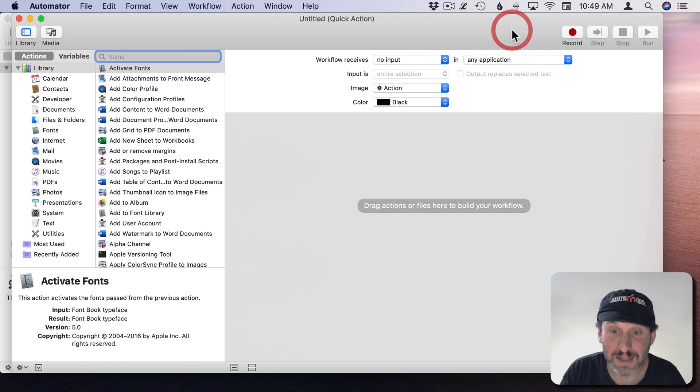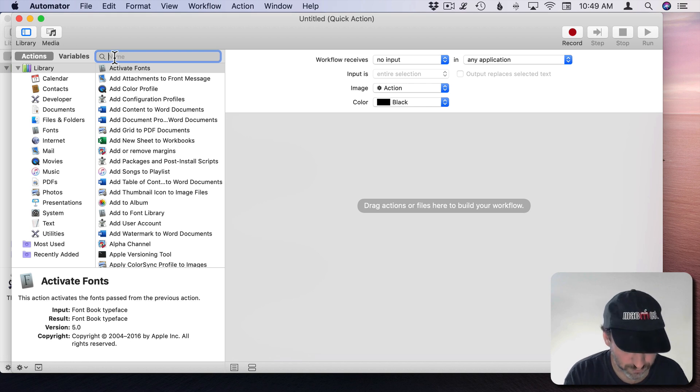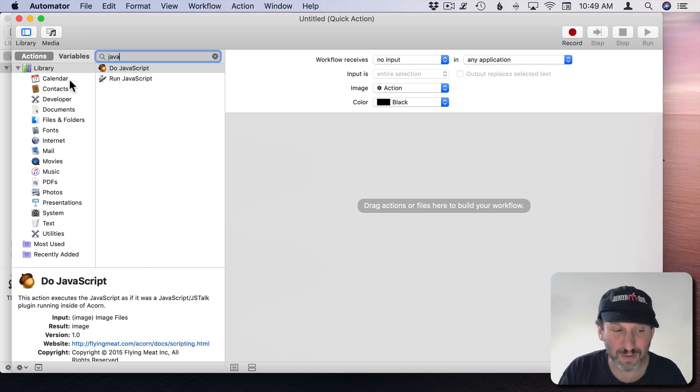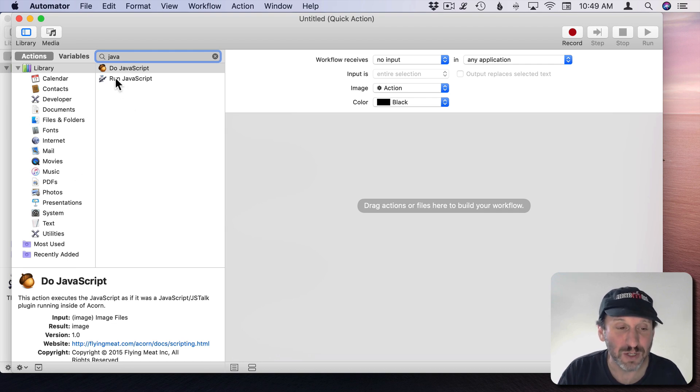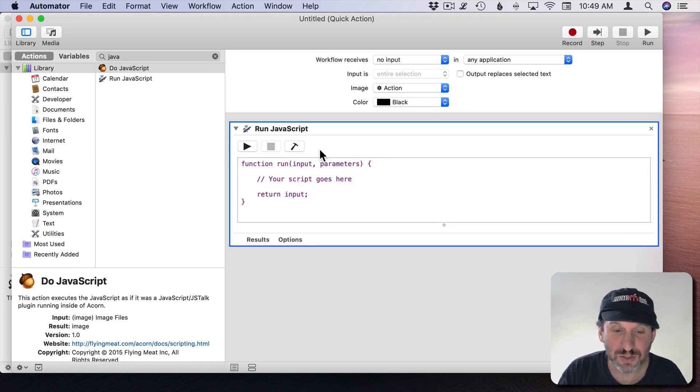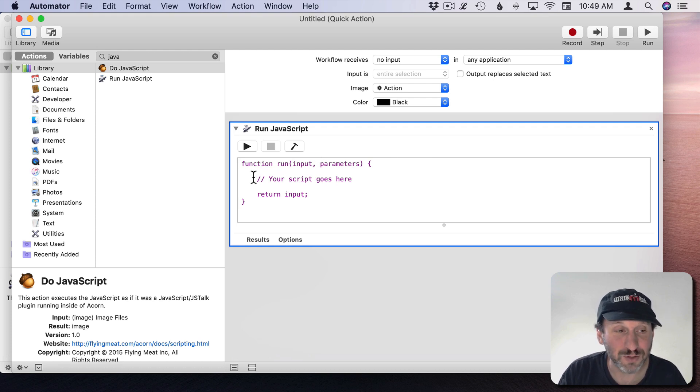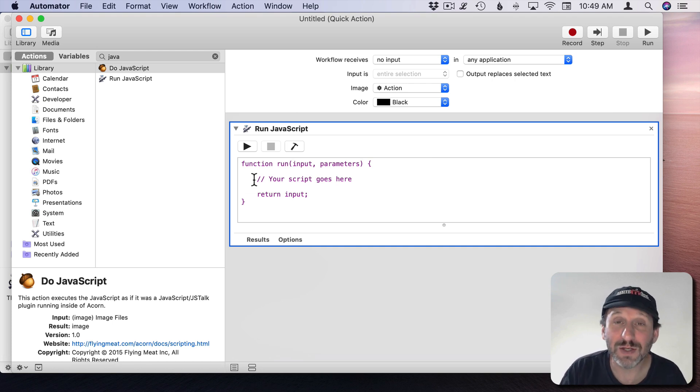Now we can first search for JavaScript. Everything we do here is going to be in JavaScript because unfortunately there's no action in here that's going to allow us to get this done. So we're going to have to do it either in AppleScript or JavaScript. JavaScript, also known as JXA, JavaScript for Automation, is the more modern way of doing it.